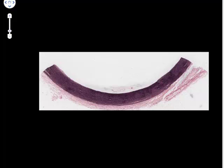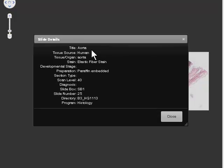Elastic fibers are found in particular concentrations in very large arterial blood vessels called elastic arteries, and the largest of these is the aorta — the largest artery in the body. Elastic fibers aren't normally easily seen in routine hematoxylin and eosin preparations, so special stains are used to make them visible.